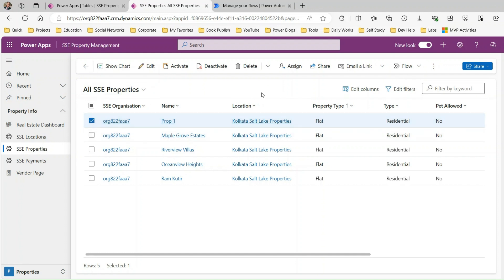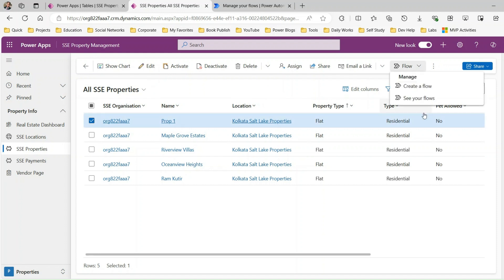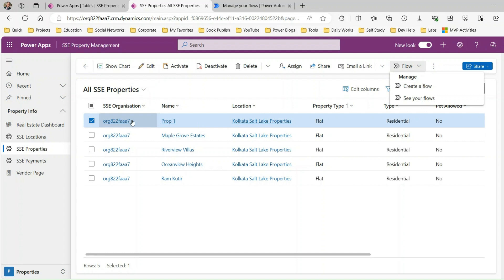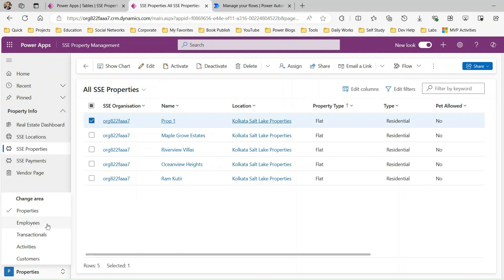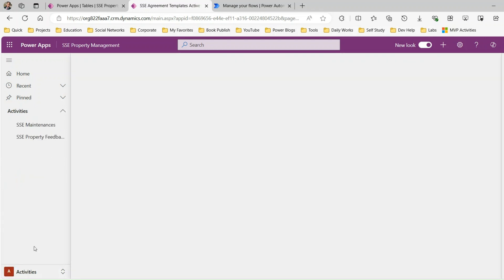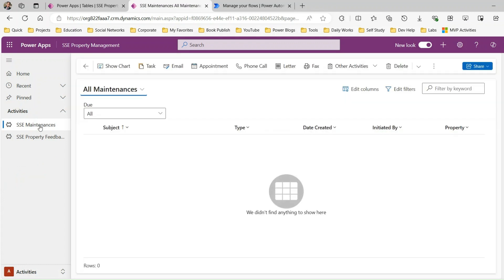My requirement is: this is property information. When I select a property and click the flow button and choose the Power Automate flow I've created on demand, it will take two parameters — the first is called description and the second is called task complete date. The Power Automate will run, accept those two parameters from the user, and it will create an activity record using those custom parameters plus some fields from the selected property record. I have an activity entity called maintenance.